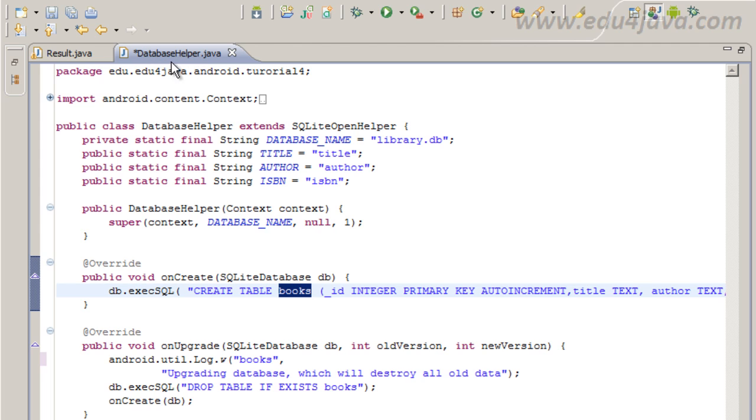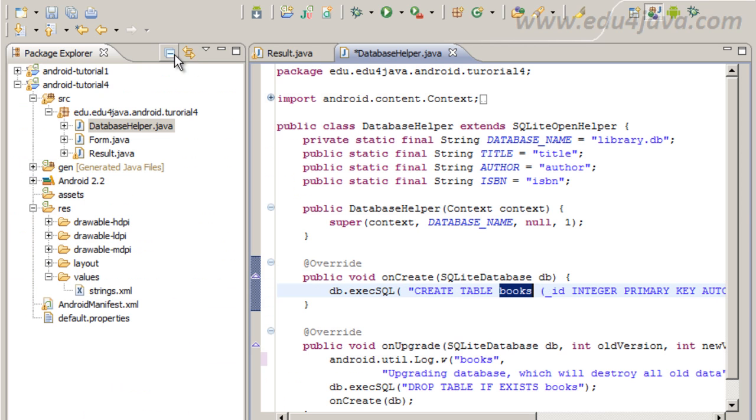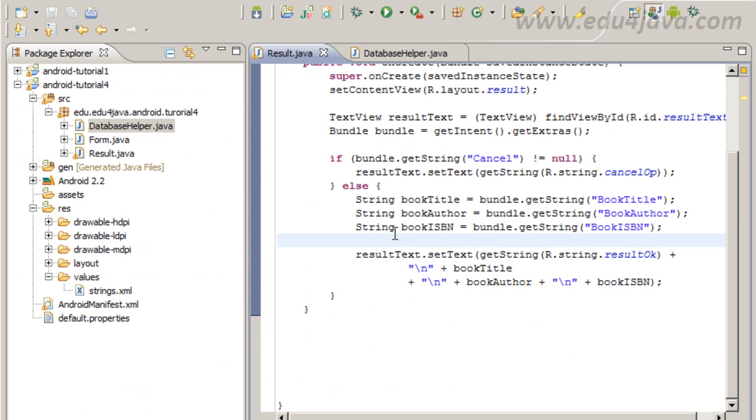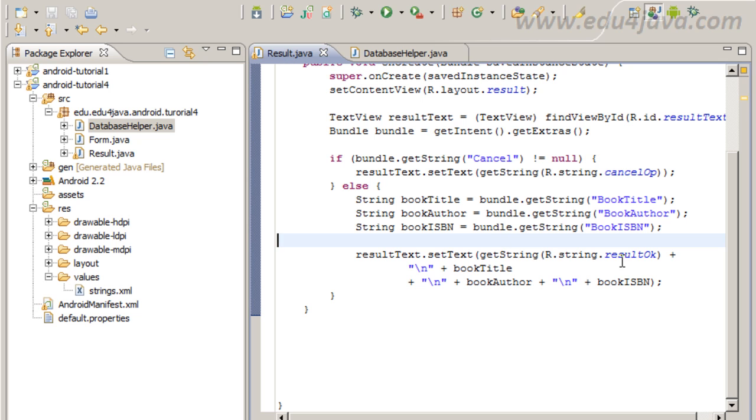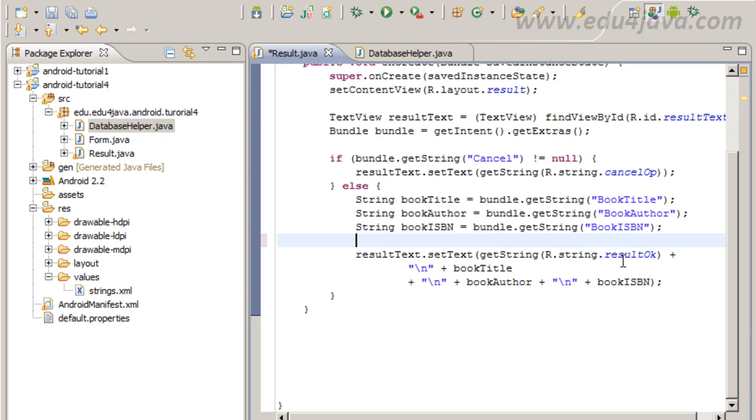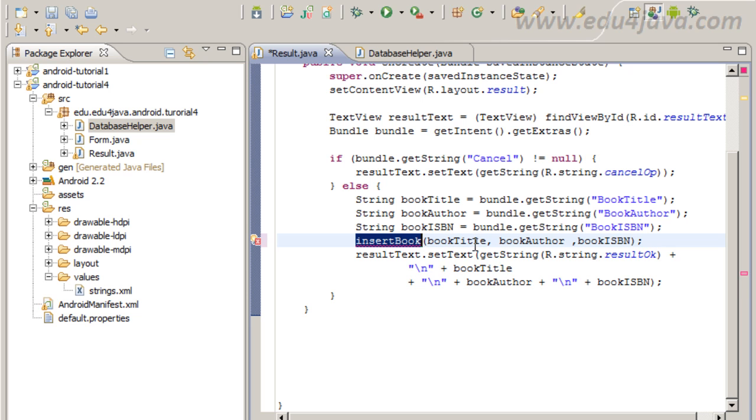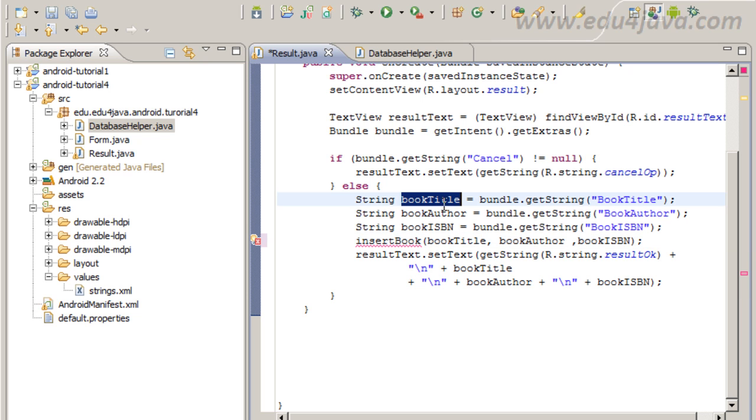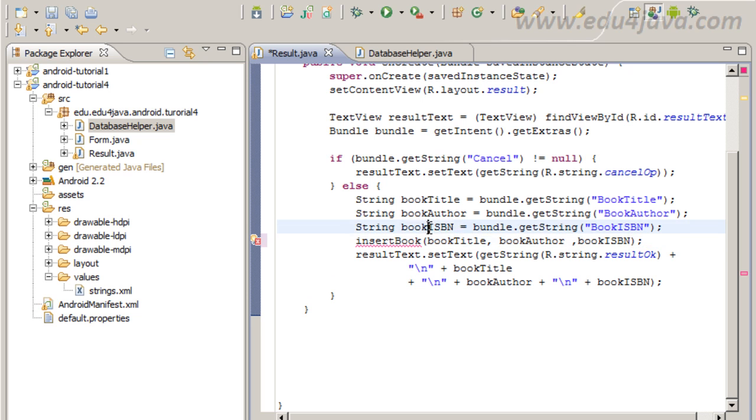Now we have database helper ready, we are going to result activity, and we are going to try to save the data in the database. We are going to call a method, insert book, and send the book title, the book author, and the book ISBN, in order to save this data in the database.